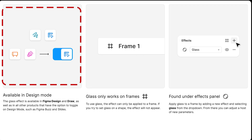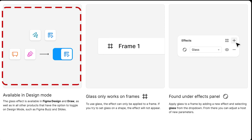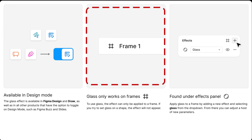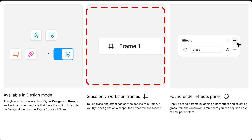The glass effect in Figma is available in design mode, including tools like Figma Draw, Buzz, and Slides — wherever design mode can be enabled. But remember, glass only works when applied to frames. If you try to use it on shapes it won't appear, so always make sure you're working with a frame.